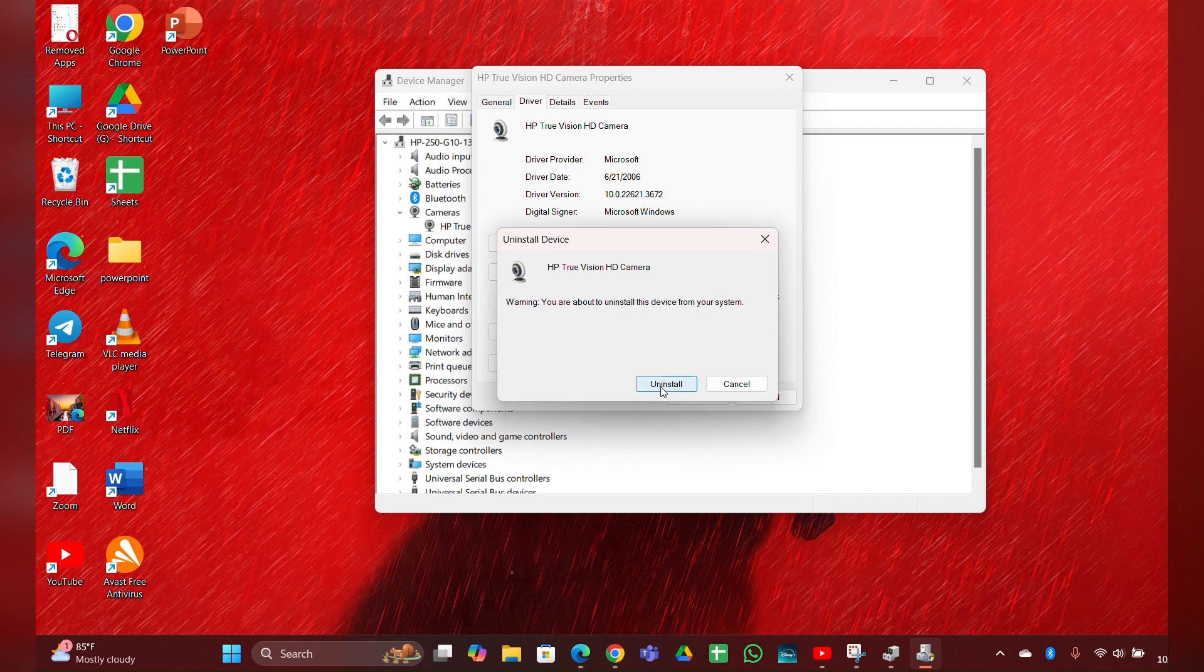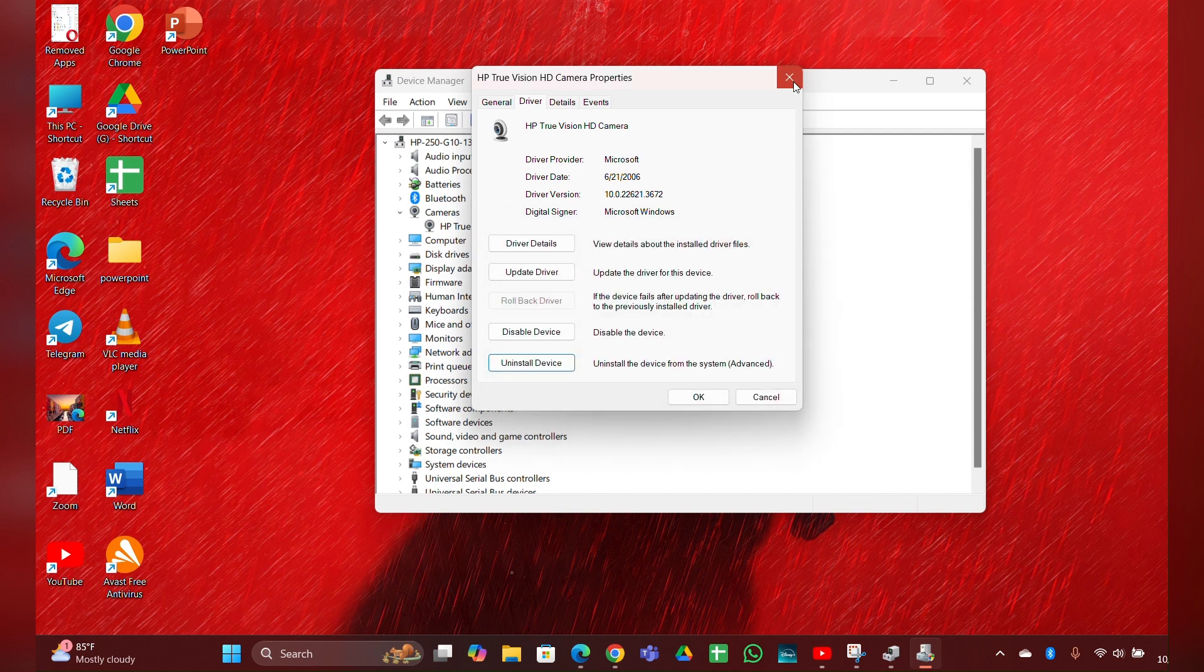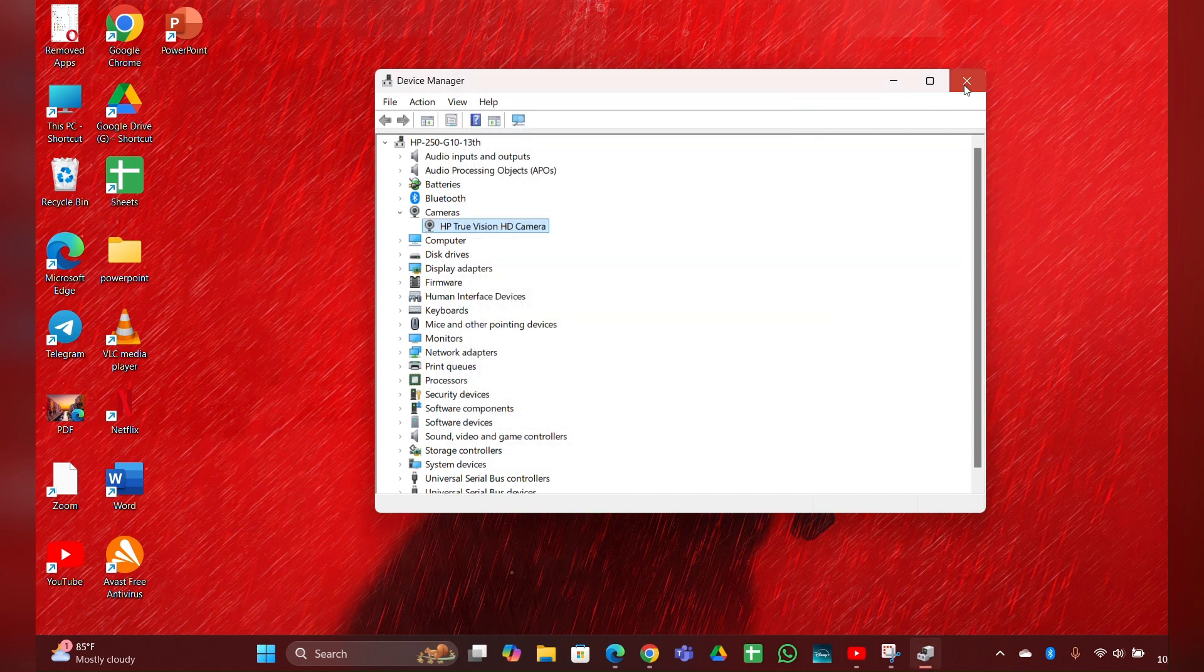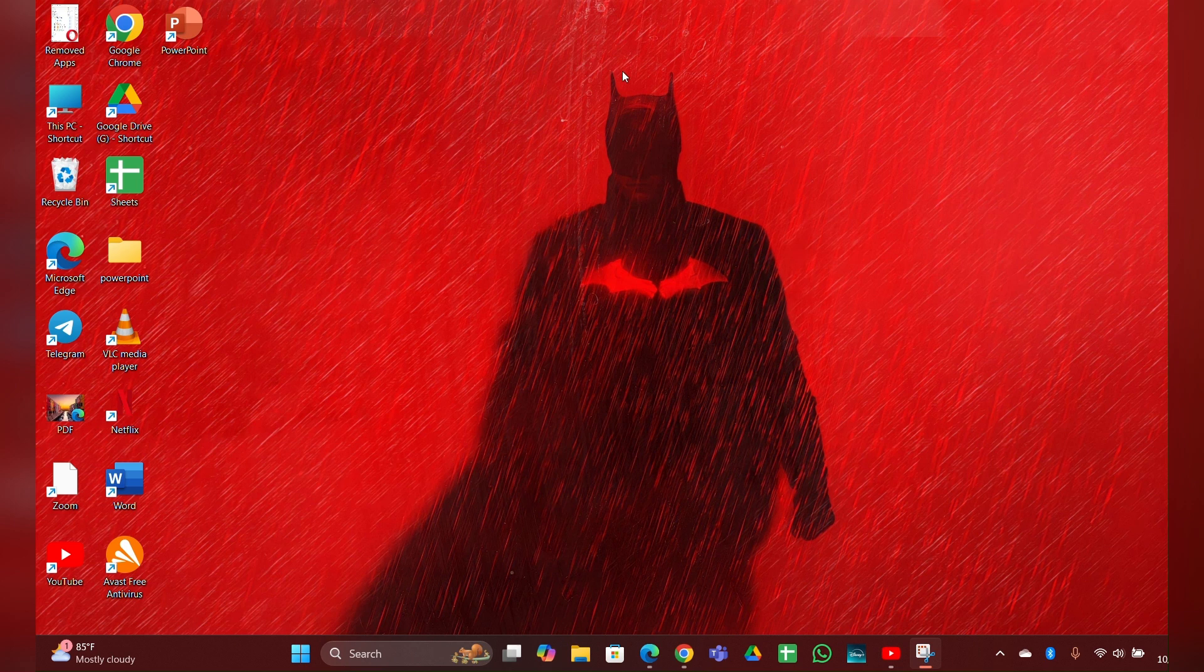Then you have to restart your PC so it will help you to reinstall the drivers for you and fix the problem.